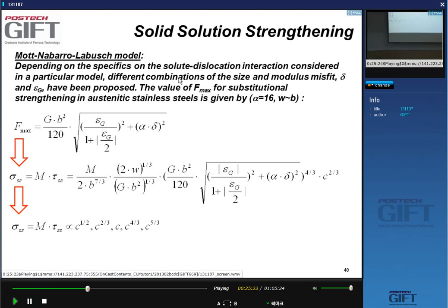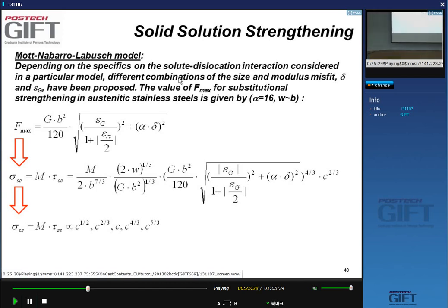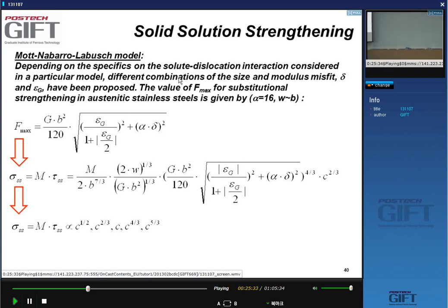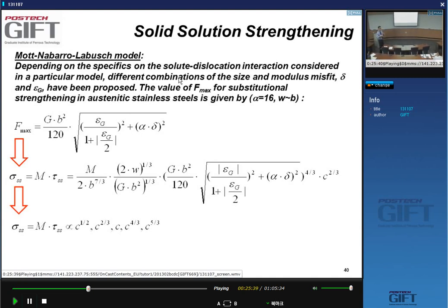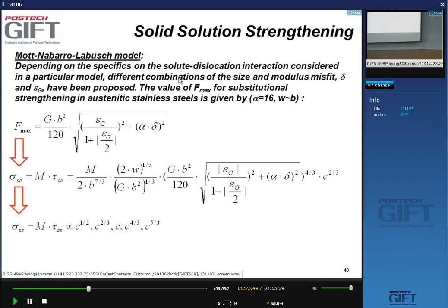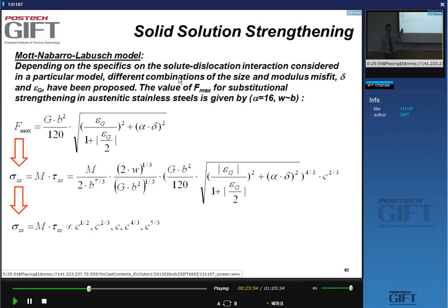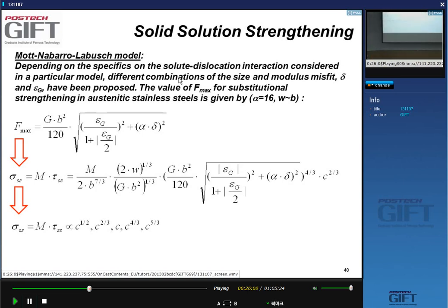There are theories ranging from localized interaction to very diffuse interaction, and solid solution strengthening remains difficult to tackle theoretically. There are multiple Mott-Nabarro theories — in fact three. At the end of the day, theories predict strengthening proportional to concentration to the one-half, two-thirds, or first power. Some theories even give C^(4/3) or C^(5/3).